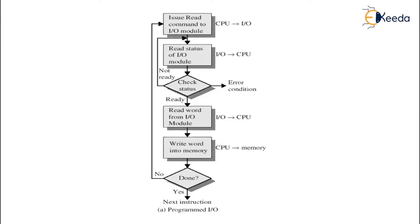If the status check comes to be negative then it will wait for the instructions to be given by the CPU when it can go ahead and read the IO command from the IO module. This is called as a programmed IO interface.